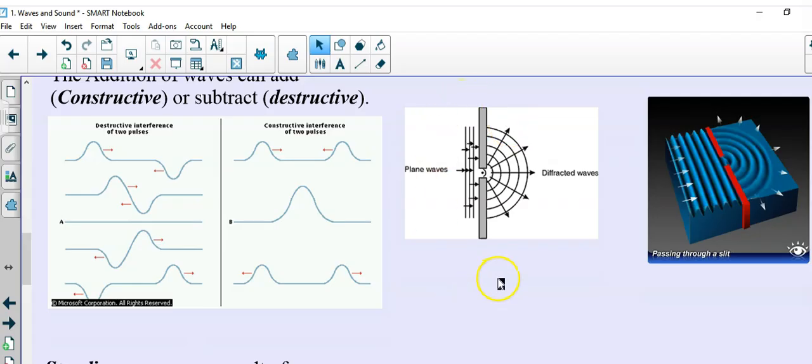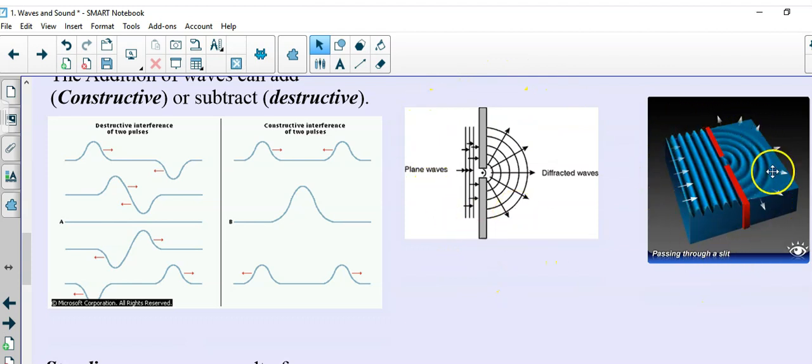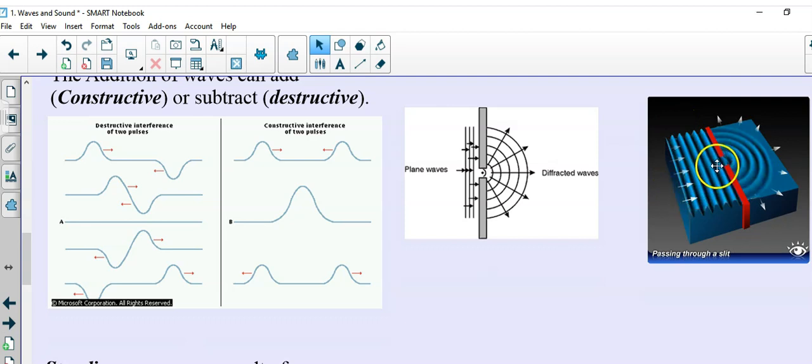This is the standard diagram from the Regents, and this is a 3D model of that diagram. The waves come in, and they hit the barrier.